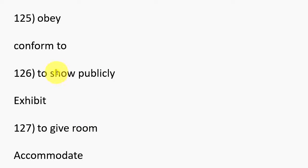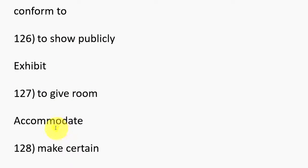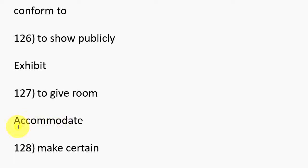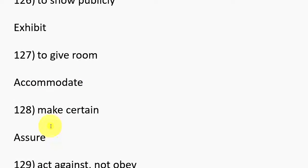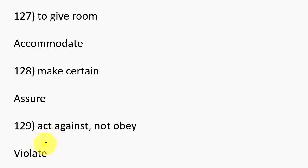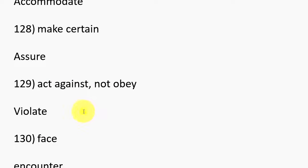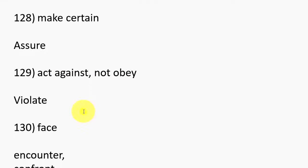126. To show publicly, Exhibit. 127. To give room, Accommodate. 128. Make certain, Assure. 129. Act against, Not obey, Violate.